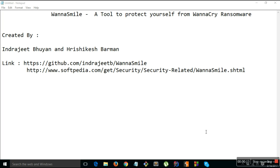So when WannaCry Ransomware gets into a system, first it tries to connect to a website and if it fails to connect then it locks your system. That's how it works.